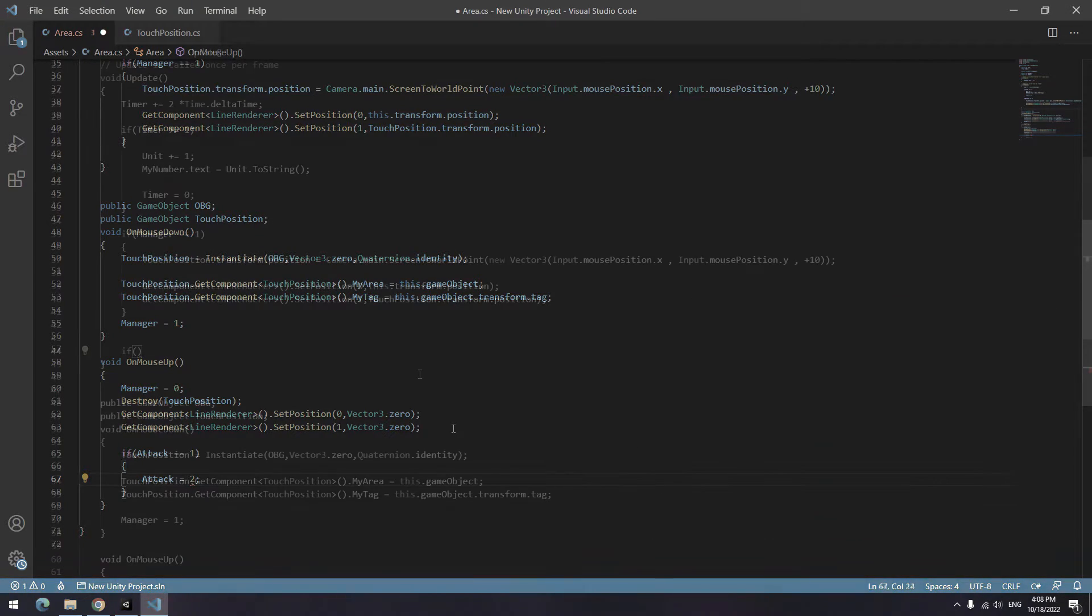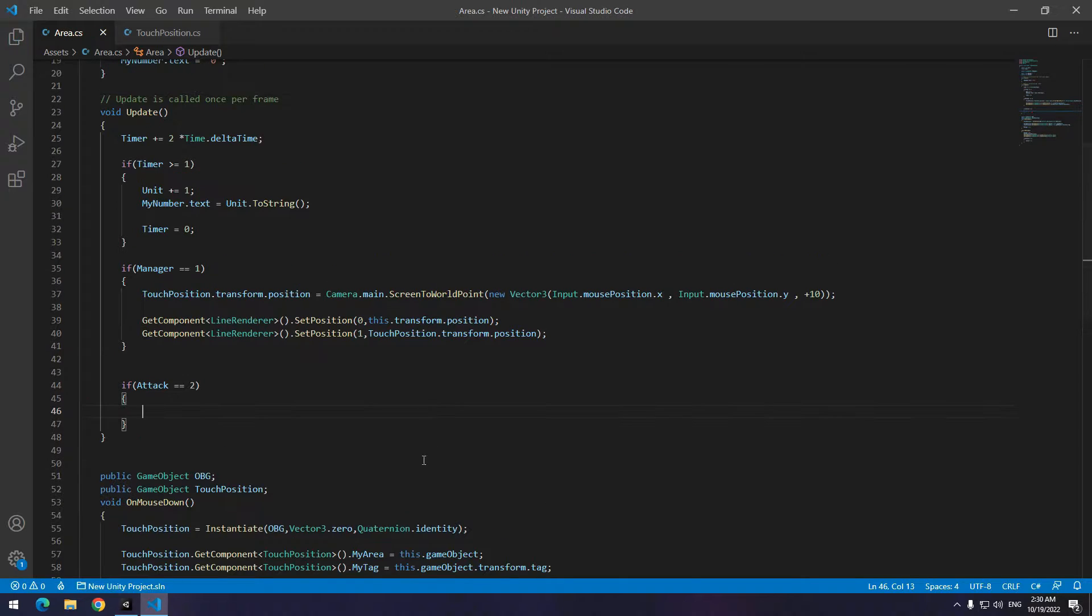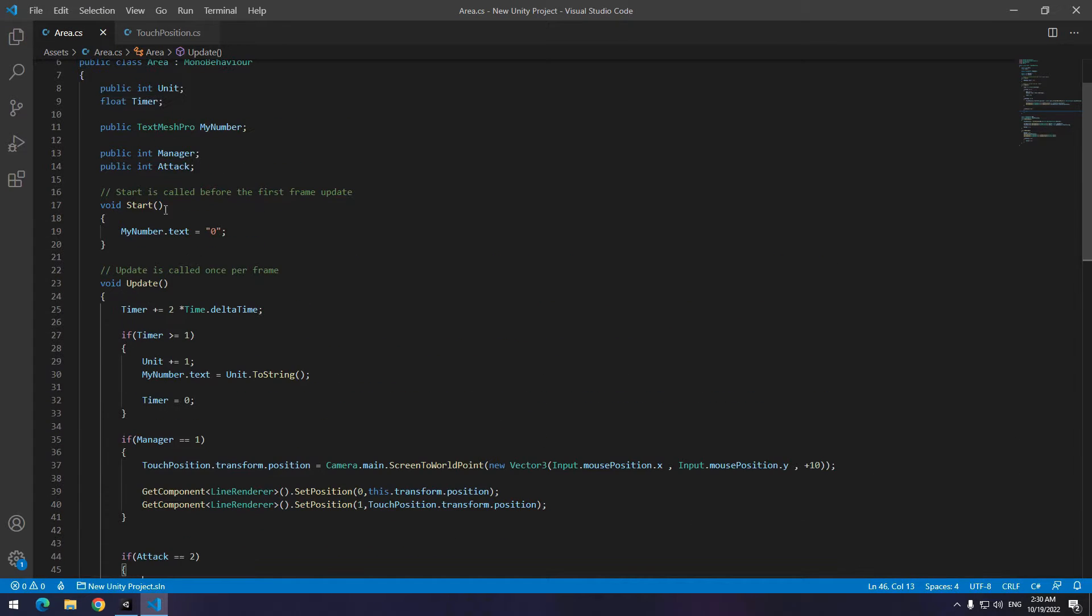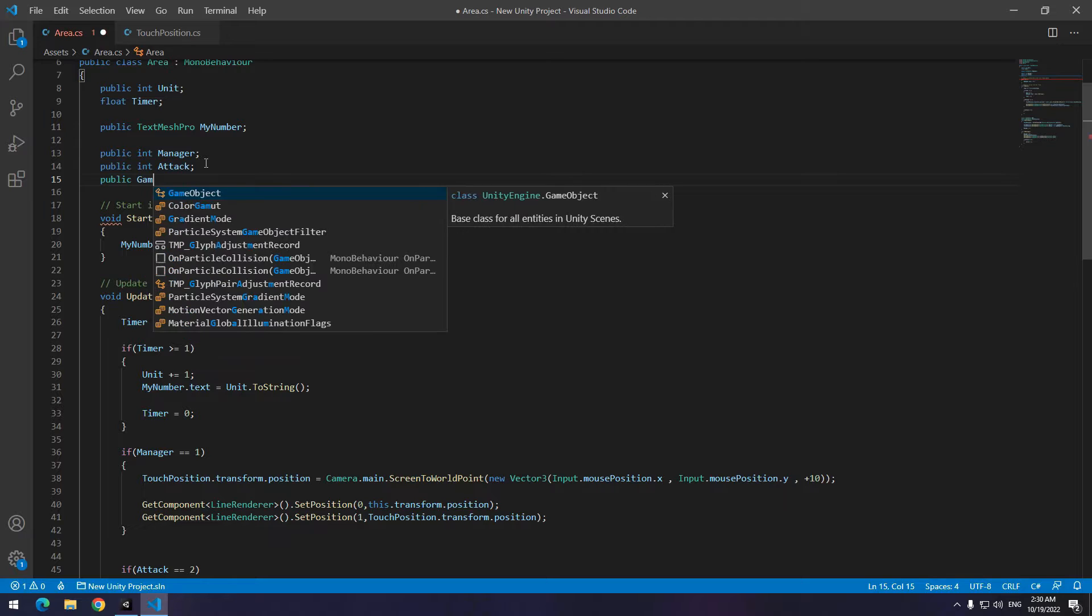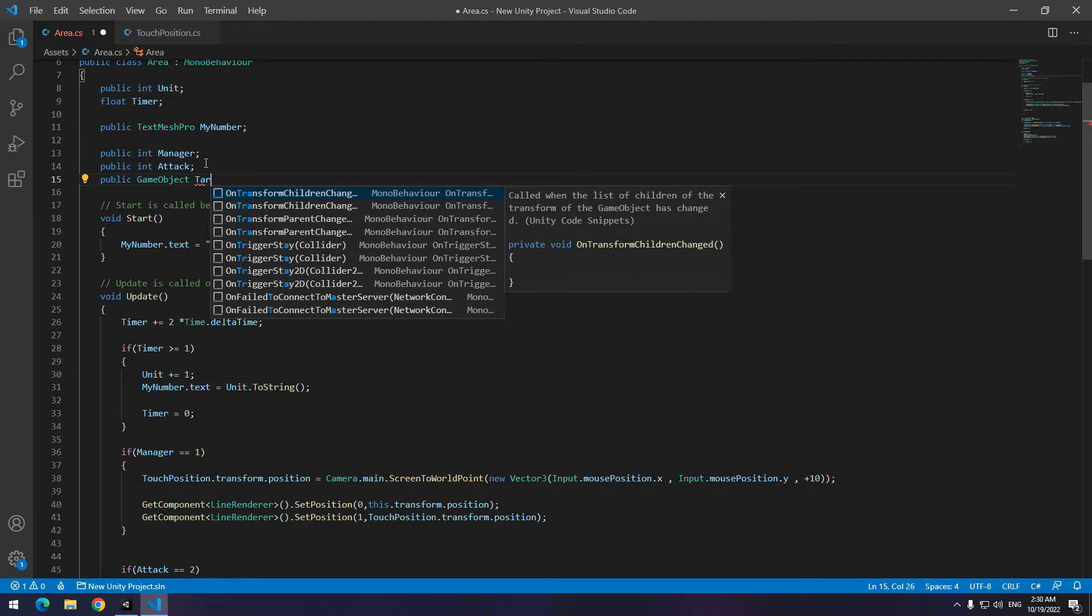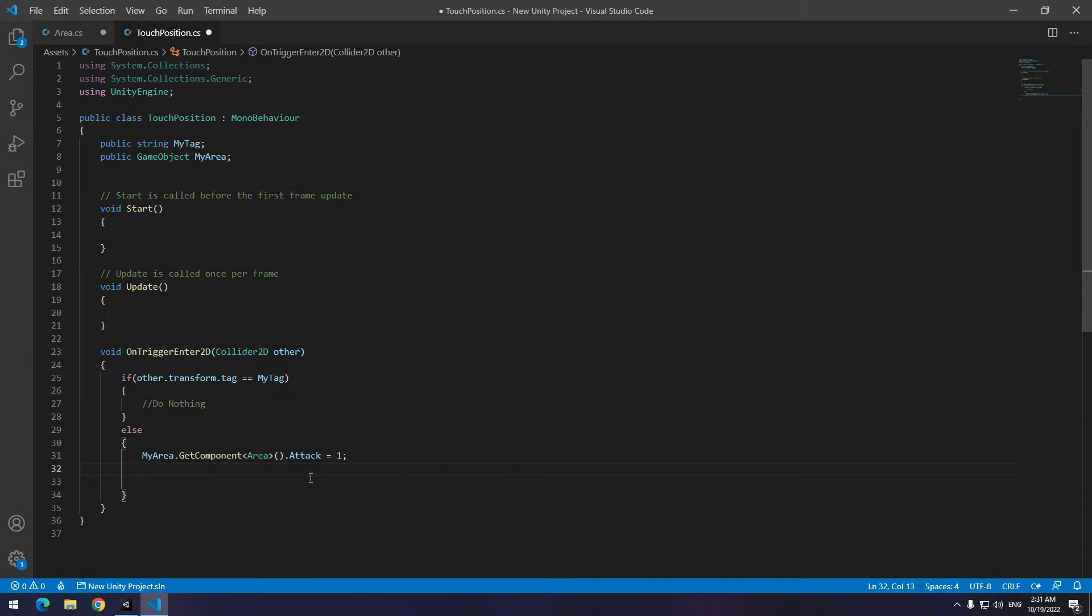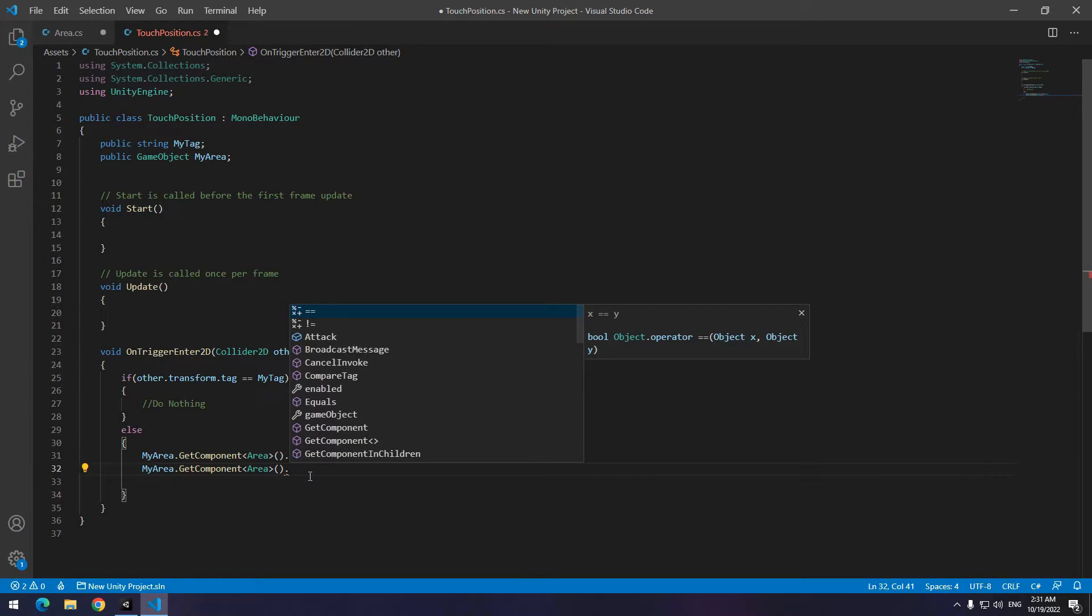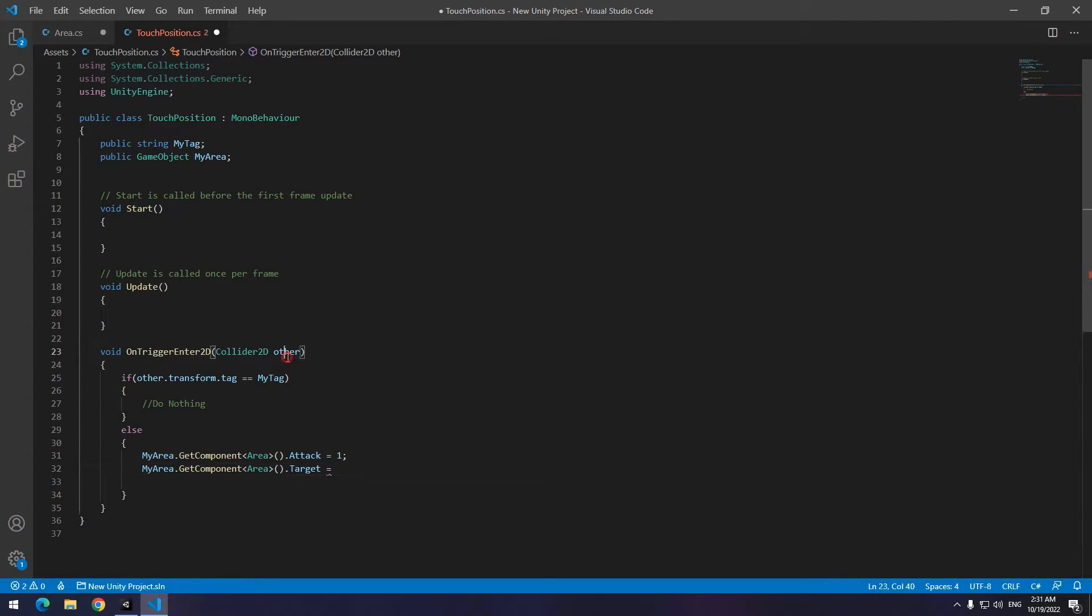Now write in update, if attack equals to 2, attack to that area. Which area? Good question. Up here define a game object called target to detect which area it should attack. Now come back to touch position script where you put attack equal to 1. Equal define a target to collided target. I mean other.gameObject. In this way, a script can recognize who is enemy and who we should attack.